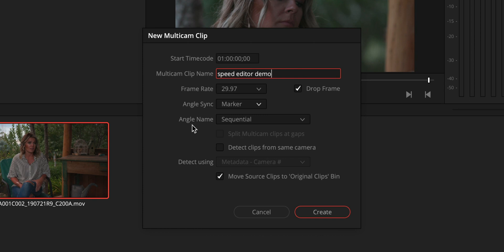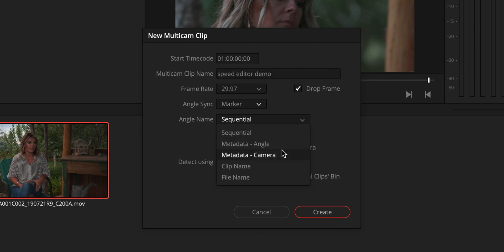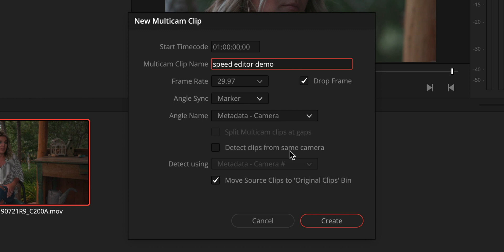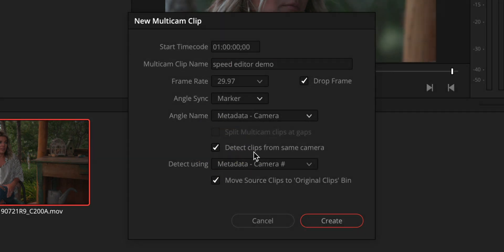Now we're going to also change our angle name from sequential to the metadata from the camera. And check the box for detect clips from the same camera.